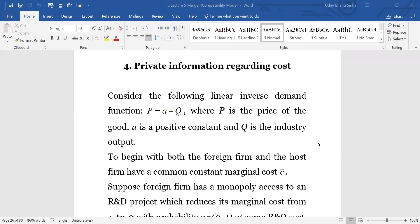The implication will be that depending on the cost parameter, the host firm's payoff will be determined after competition subsequently, and that would constitute its reservation payoff. But when it has this reservation payoff, it is based on the expectations about the cost parameters of the foreign firm. Given these expectations about the reservation payoff, the host firm will decide whether to accept a particular offer or not, and based on that the game will pan out.